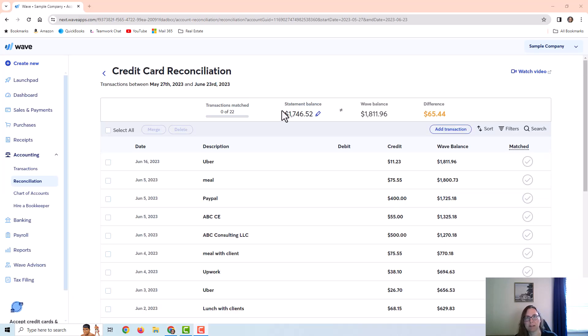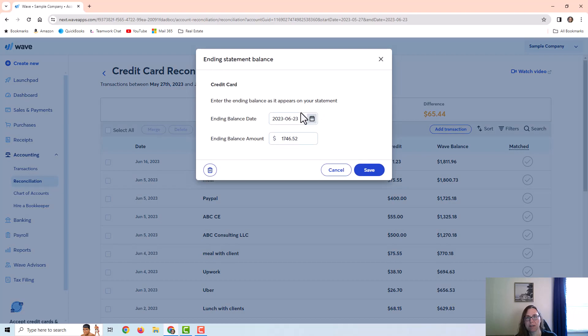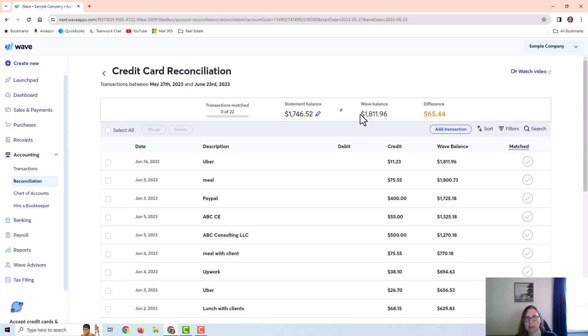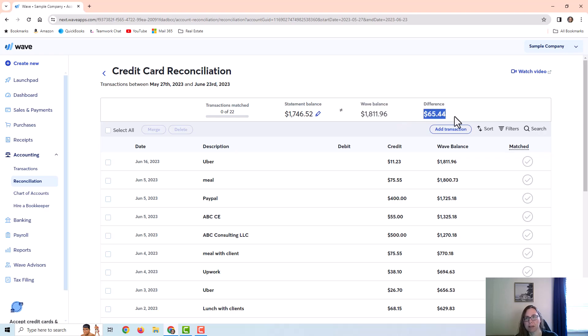It's going to show my statement balance at the top which I can click on this pencil icon if I want to change that or change the date. Then it tells me what the balance in the software is on that same day and what the difference is. Obviously here I have a difference and I have to figure out why.